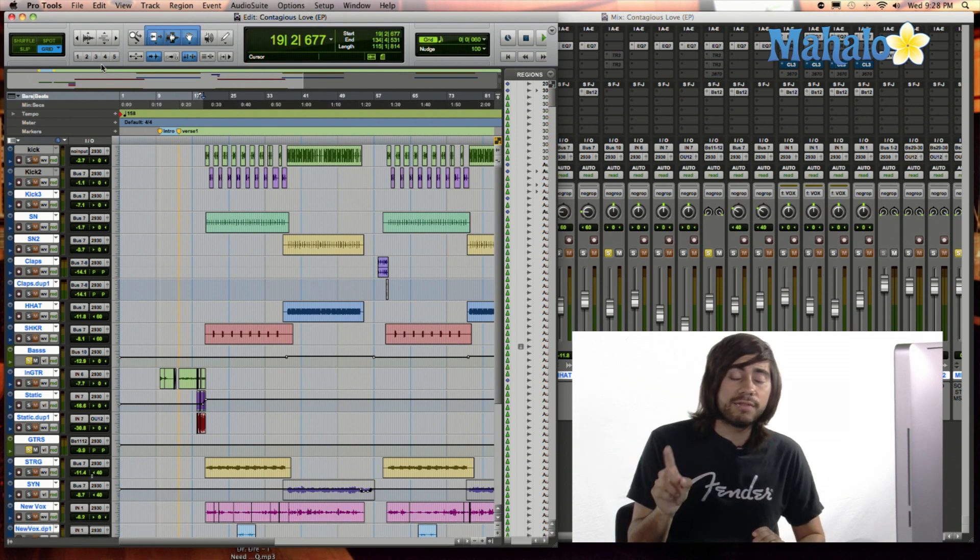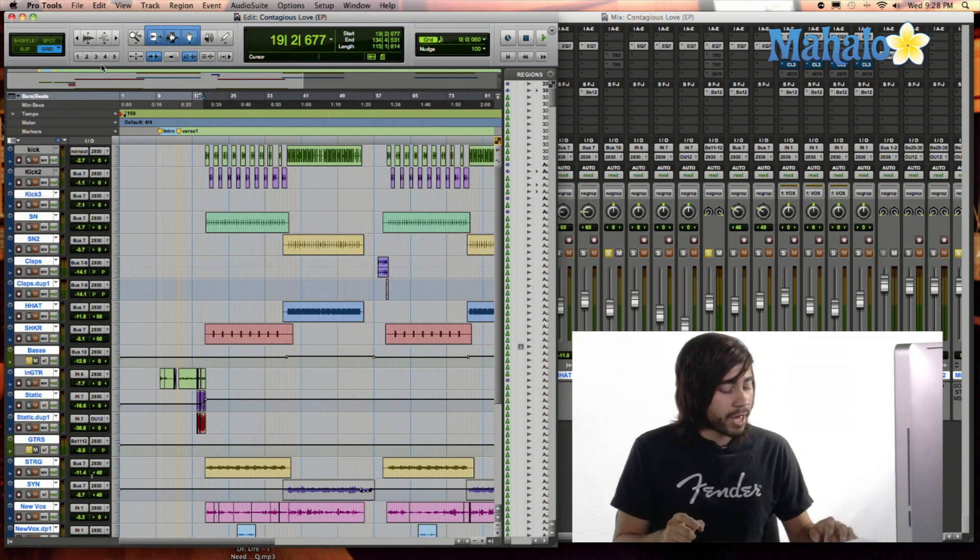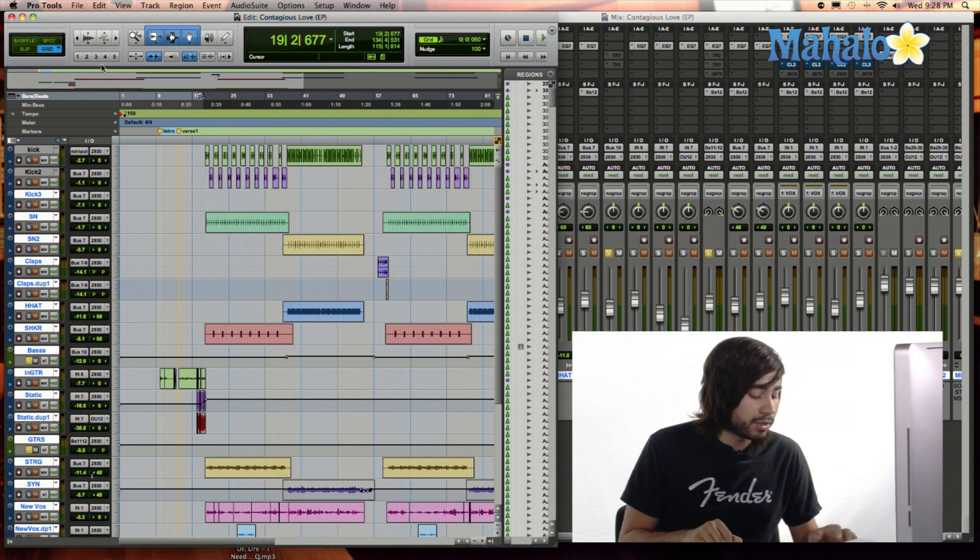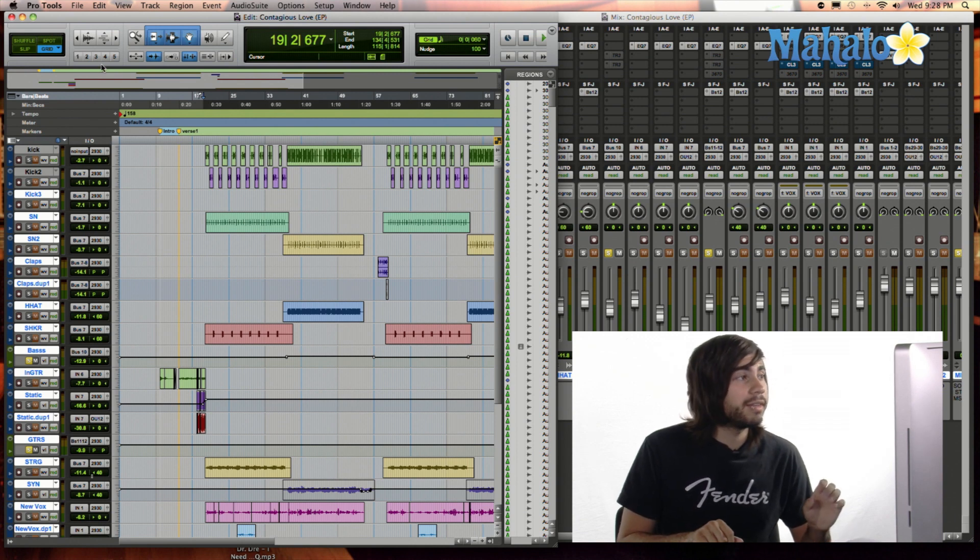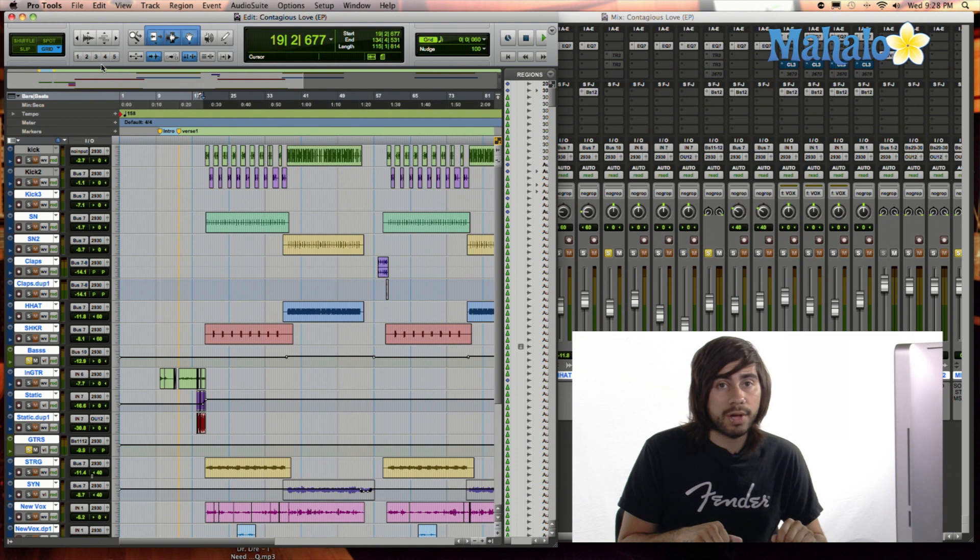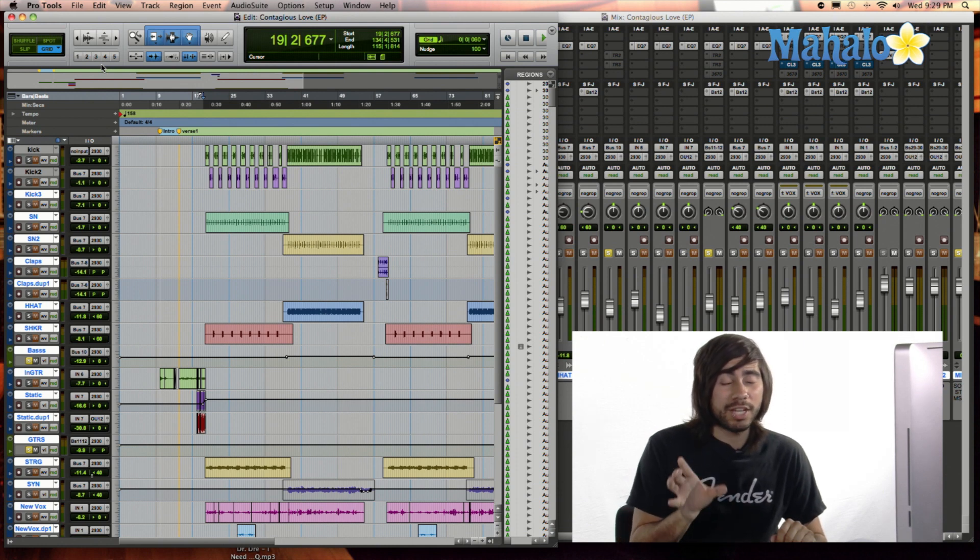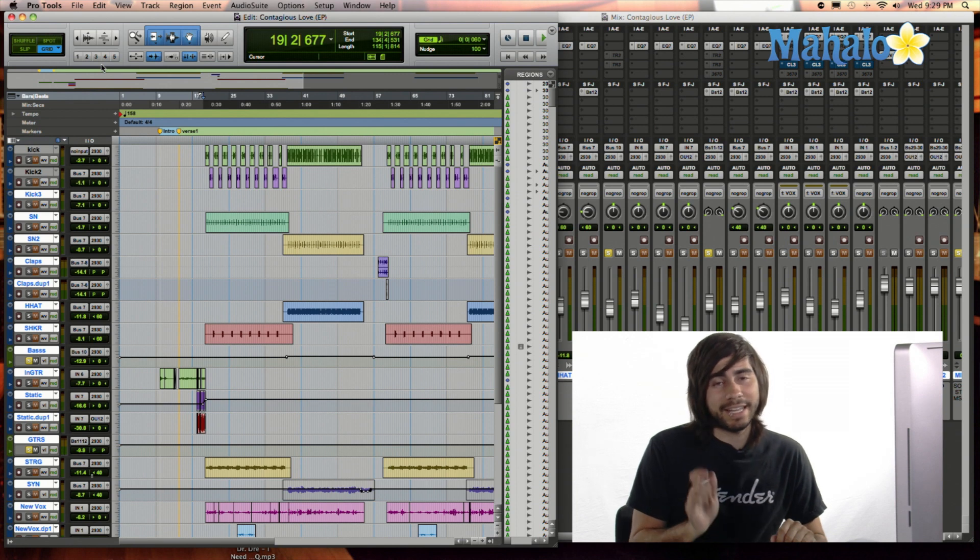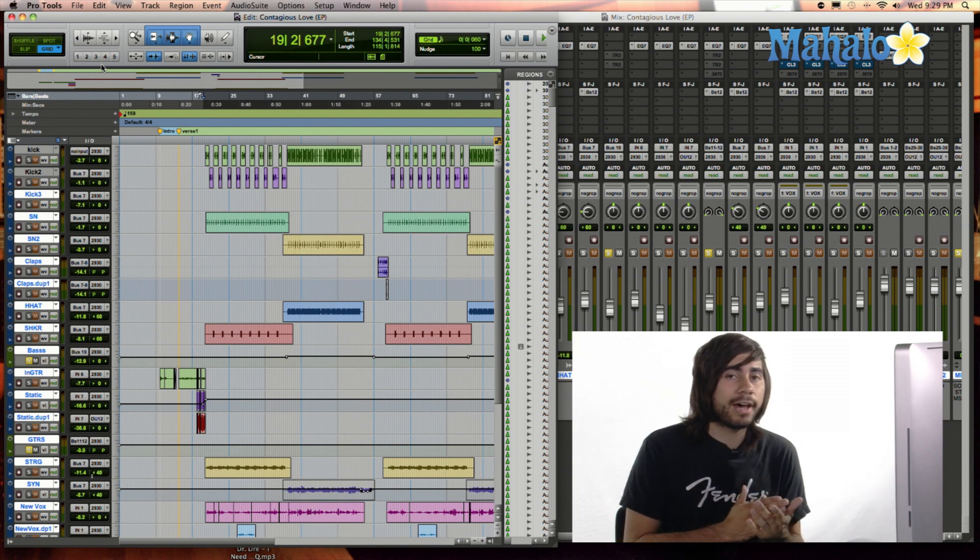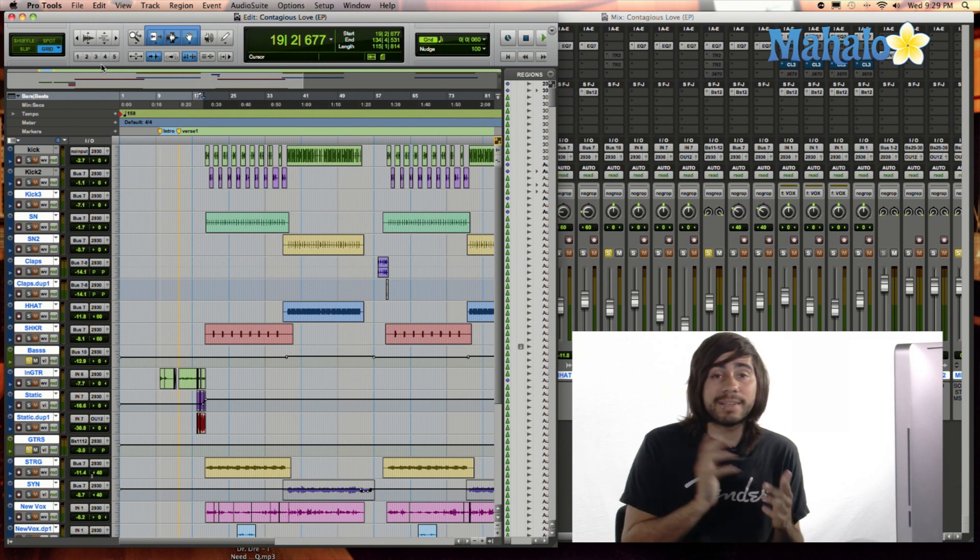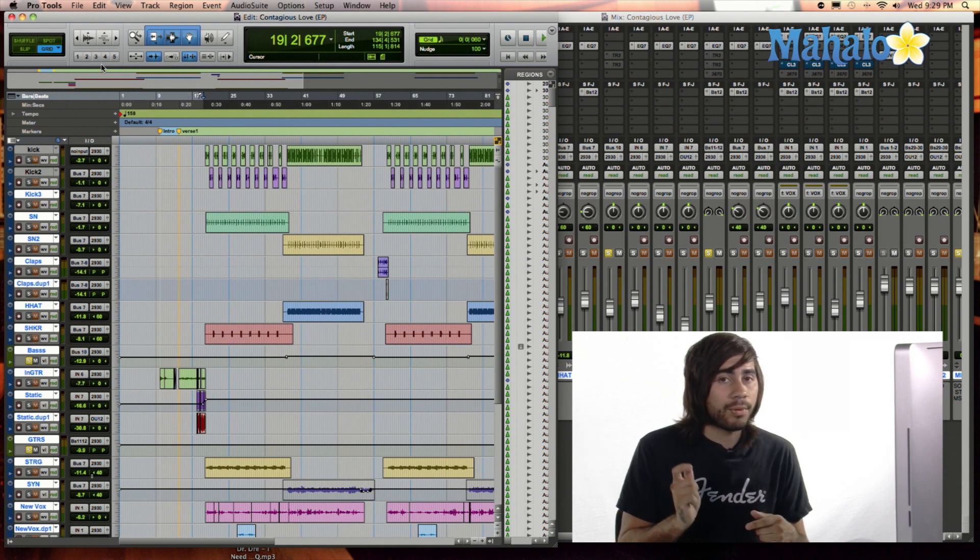Now, a hotkey for that is Apple S, or Command S, because Command and Apple is actually the same button. So you just hold Apple, and then hit S on your keyboard, and that's going to save the session as well. You want to make sure that you are always hitting Apple S throughout your recording. Any single time that you do something new, hit Apple S.